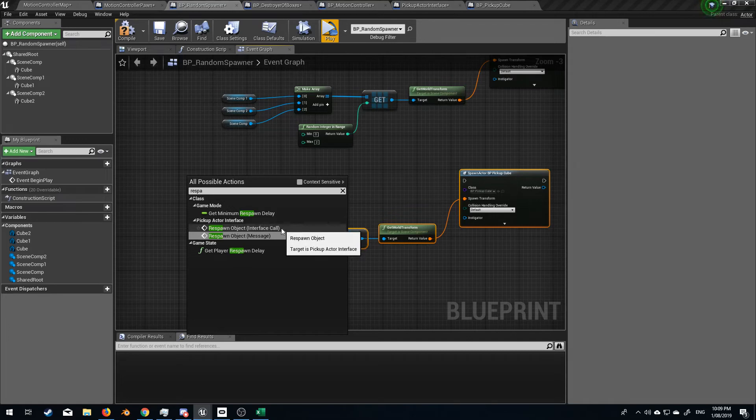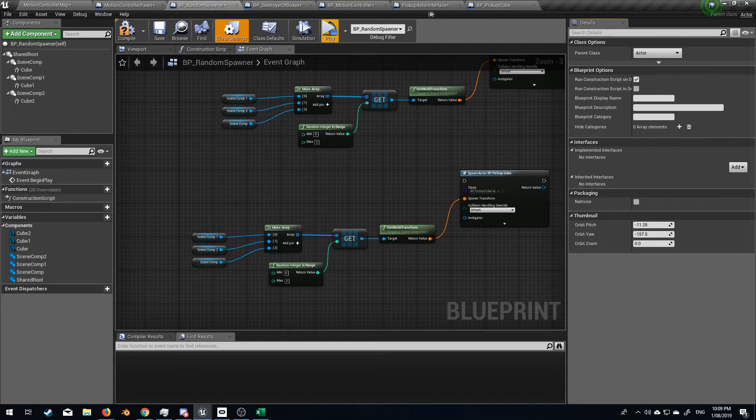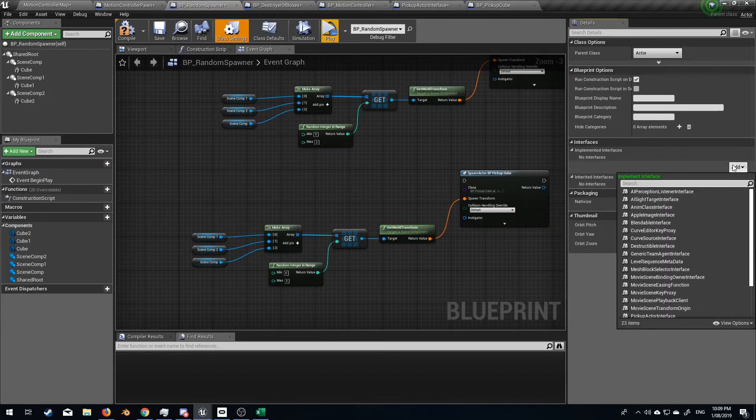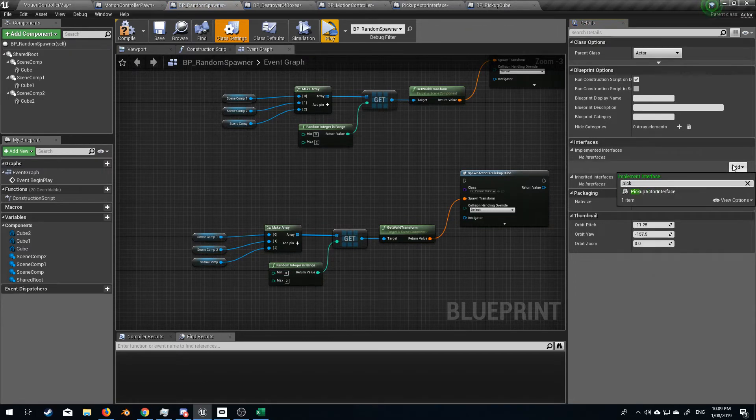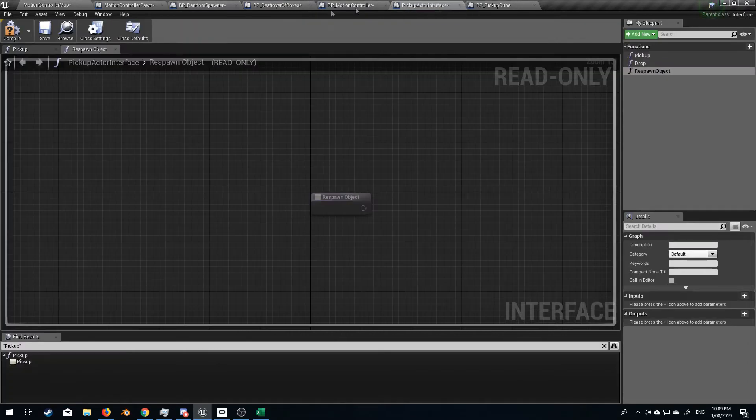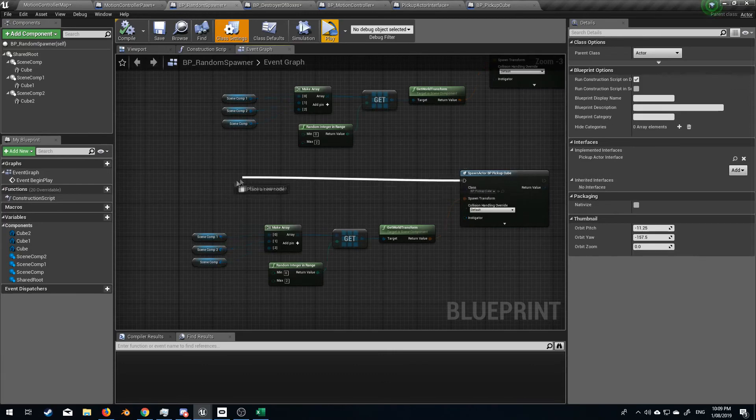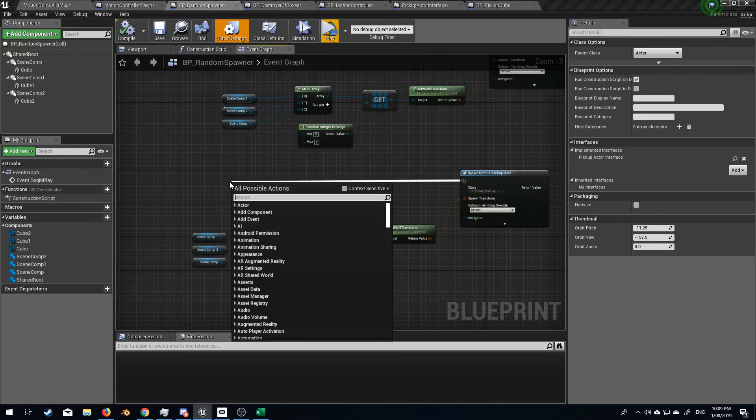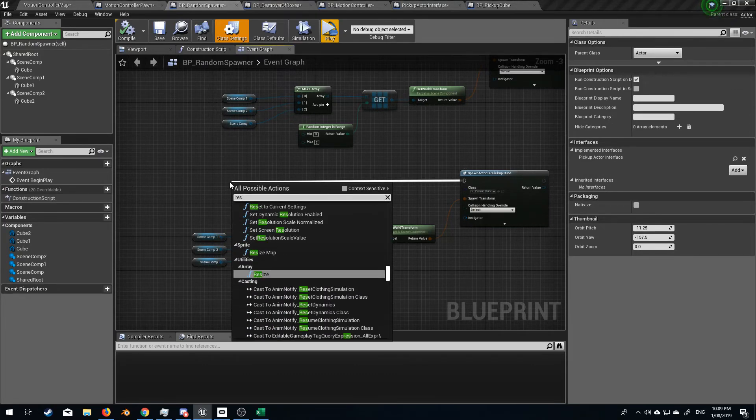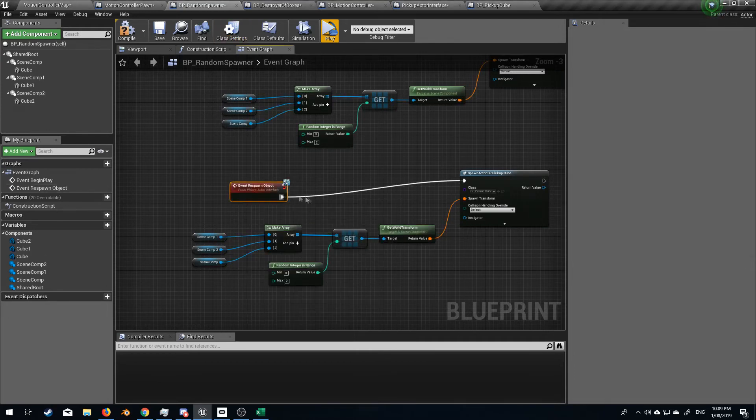It's not listed here. So if we go up to class settings and we find our pickup actor interface at the top there, so let's type in pickup actor interface. And now I press compile and I better press compile up here as well. Let's go, what do we say? Respawner event, respawn object.